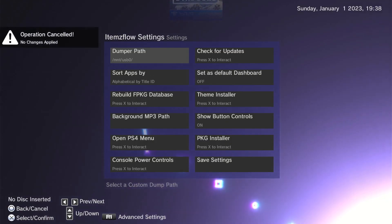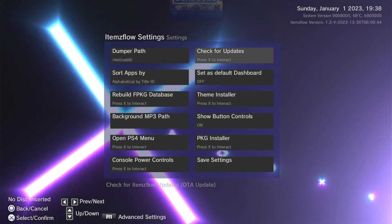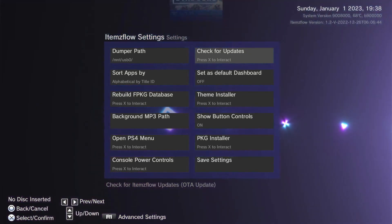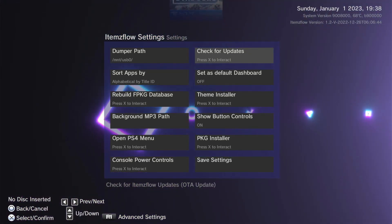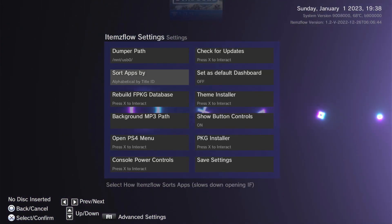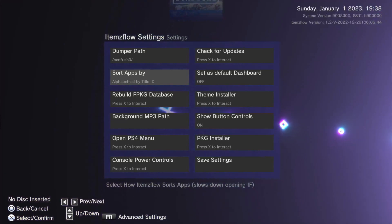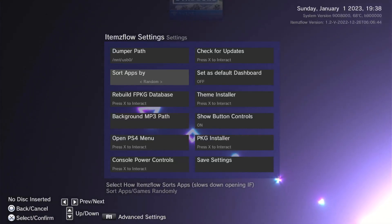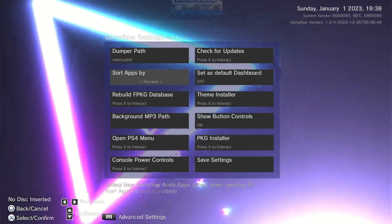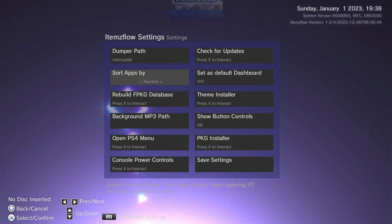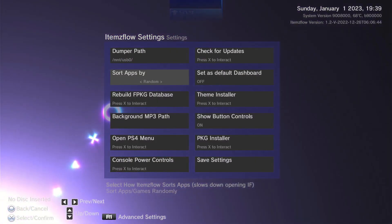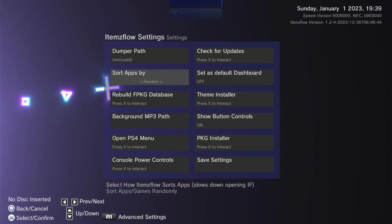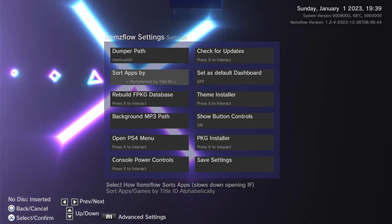We'll cancel and exit with triangle. Check for updates — it may even check automatically on launch, but you can manually check here if there's a new update. Sort apps — by default it's alphabetical and I don't think anybody would want to change it to random, it would get confusing with a lot of games. You can sort by title ID, by app name, or random — we'll stick with app name.